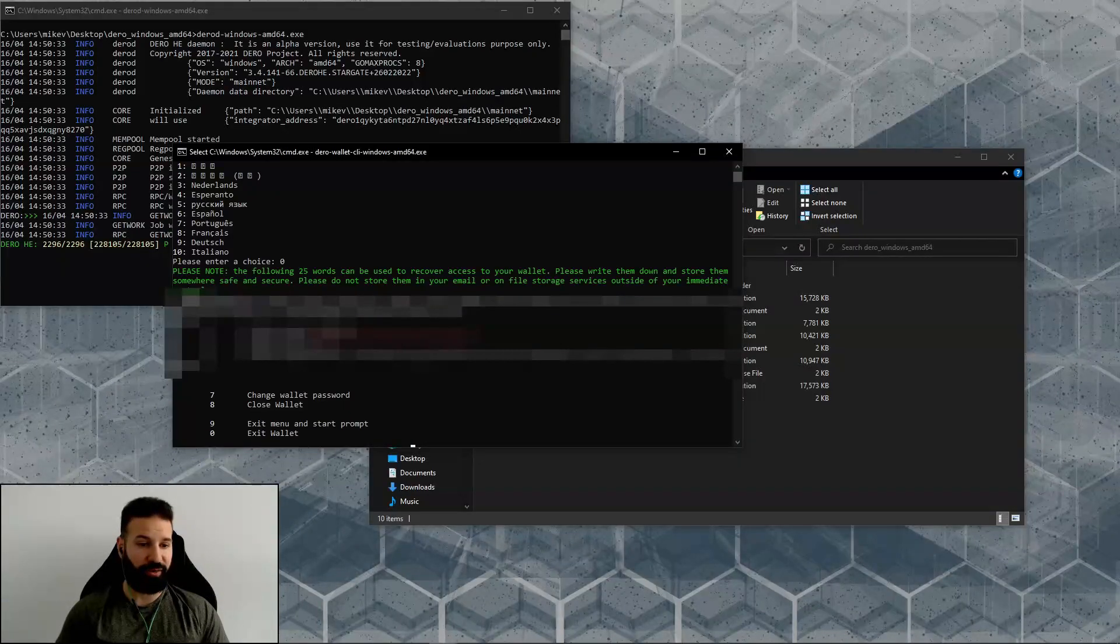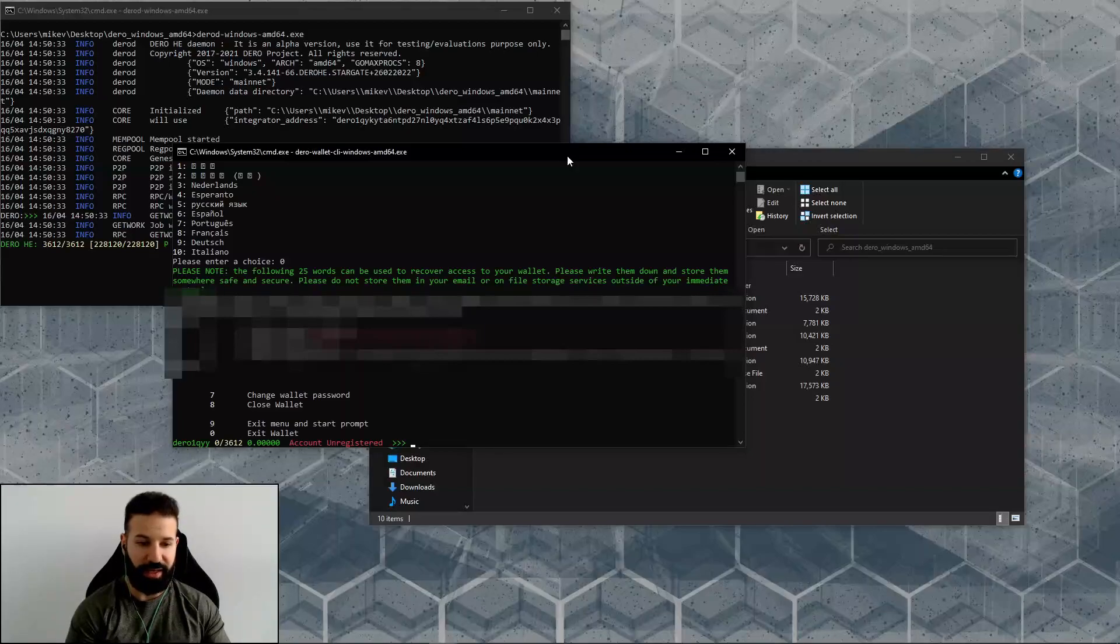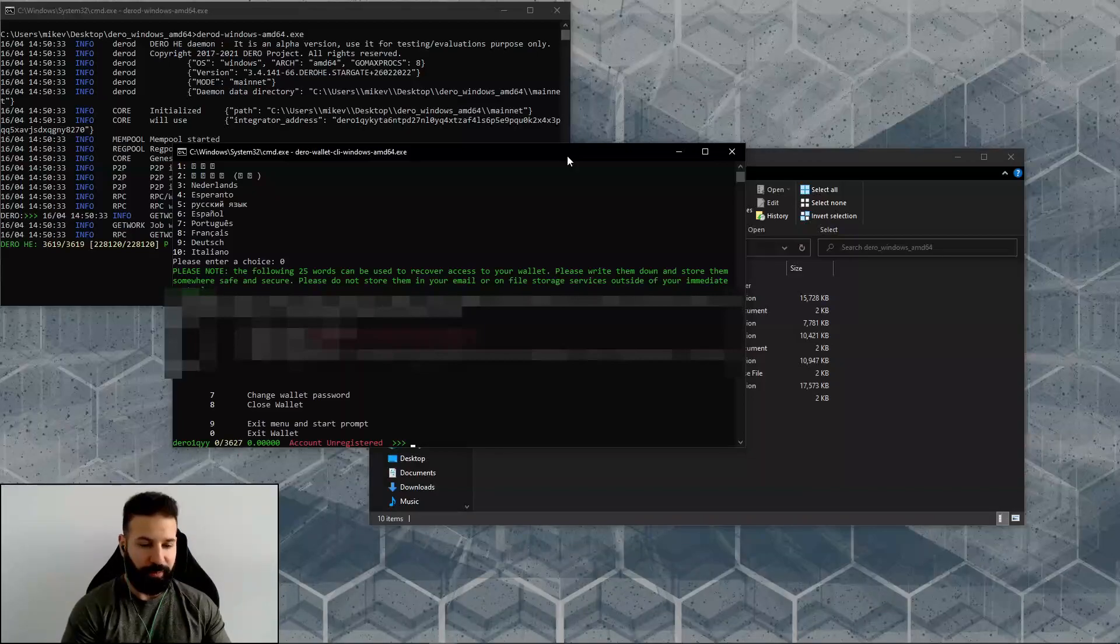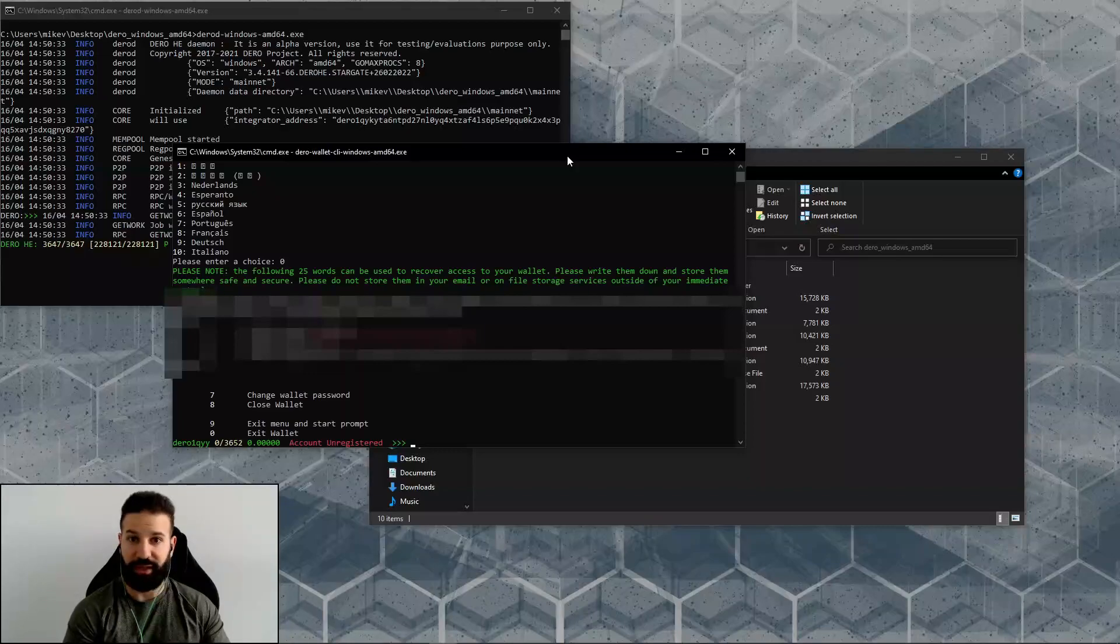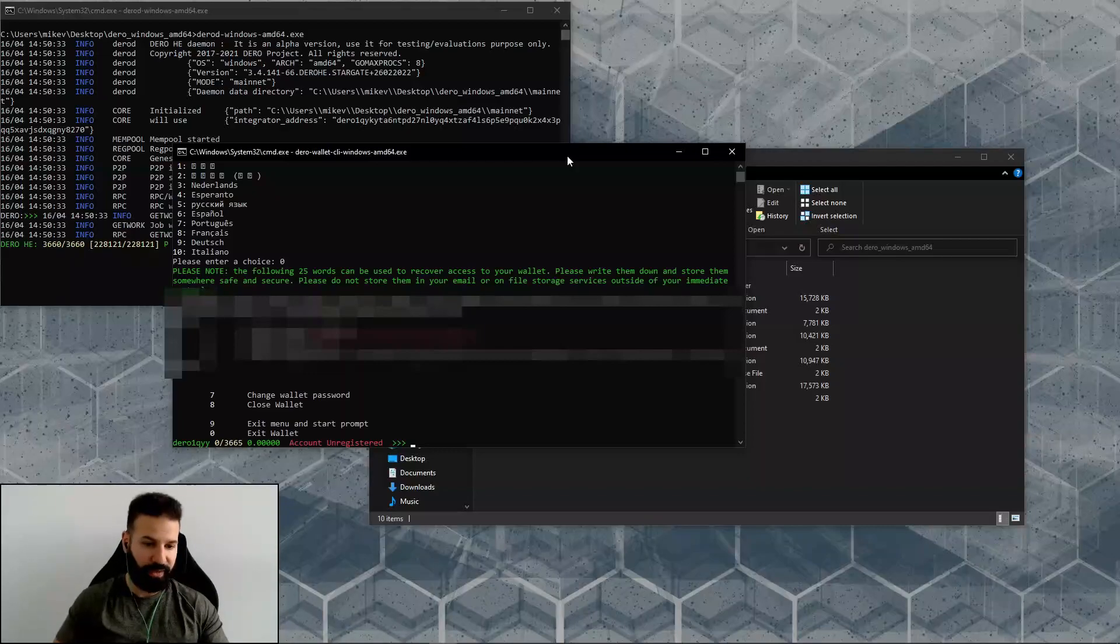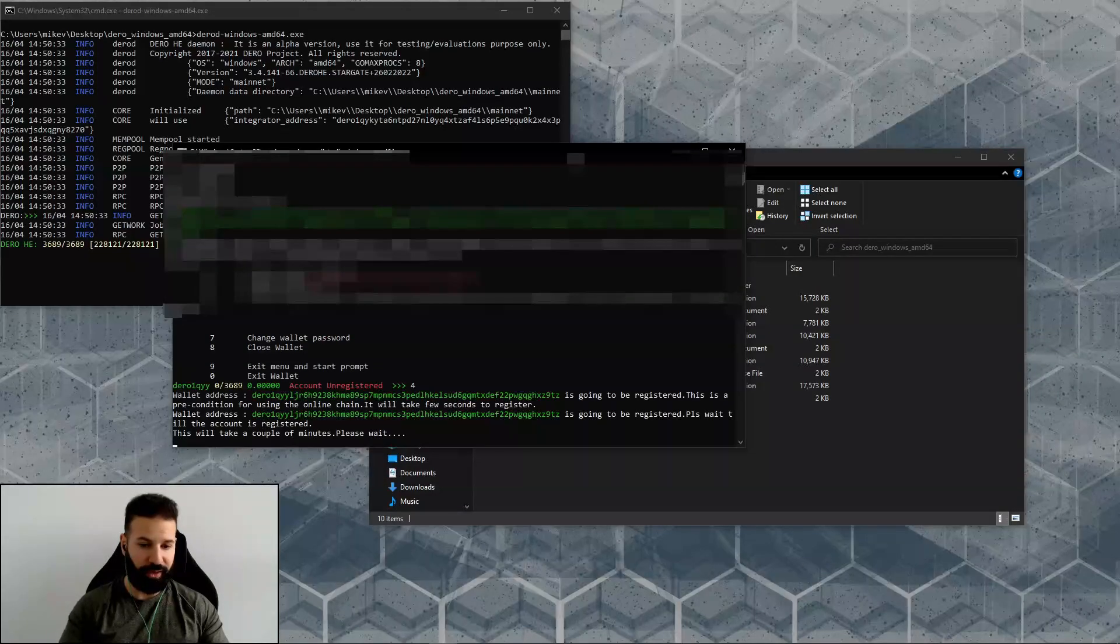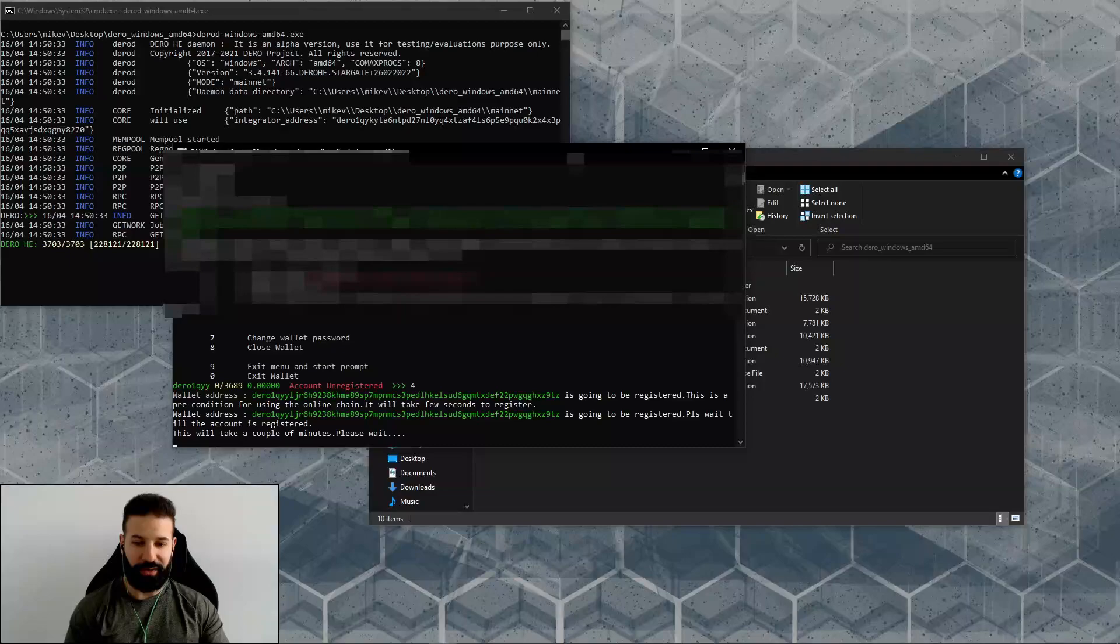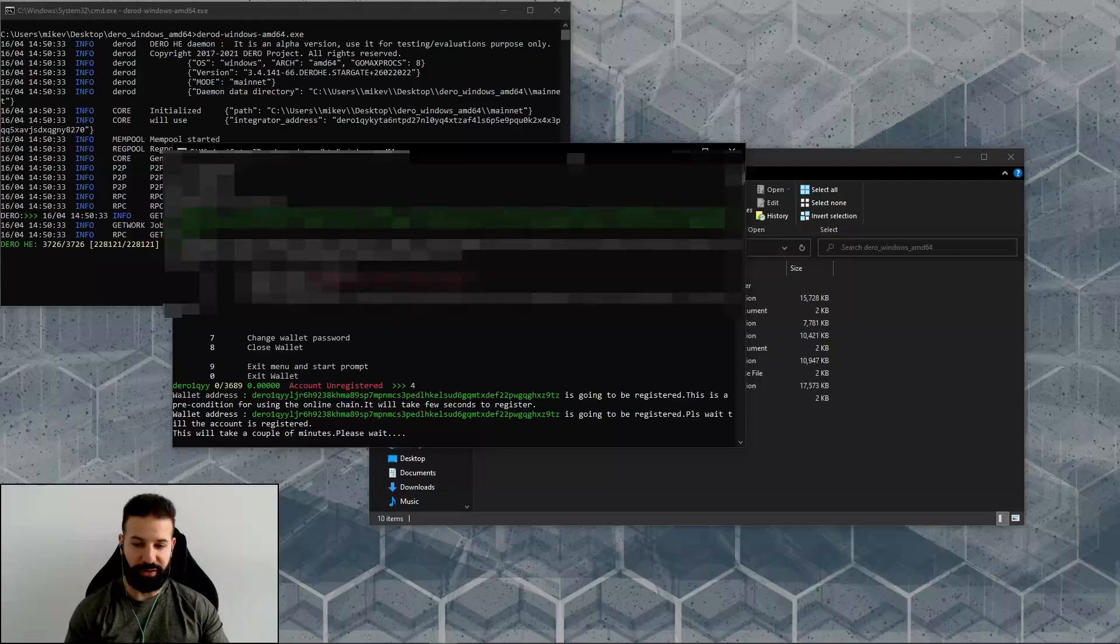So I'm going to write down my privacy key now. At this point, what I'm going to want to do next is register my wallet on the Darro blockchain, that way I can use it to send and receive and store tokens. So what I'm going to do is hit the number four and hit enter.